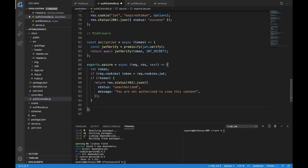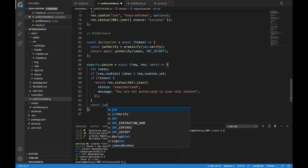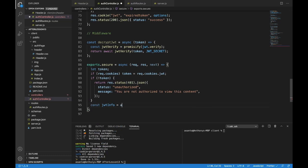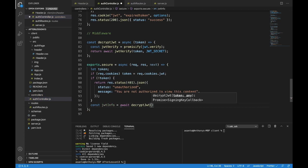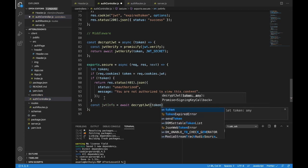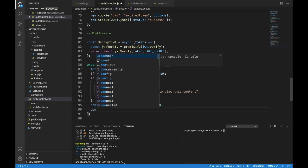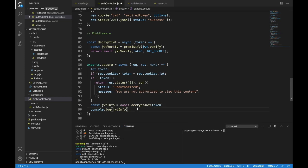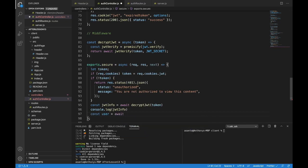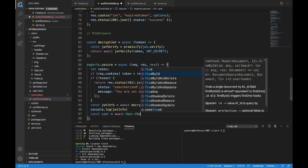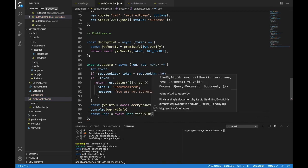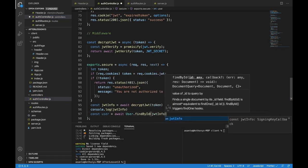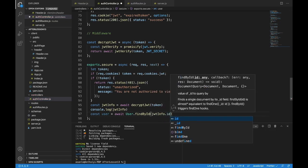The next thing we want to do is find out what's on this token. So const jwtInfo — this is what we're going to receive after we await decryptJWT, which we just made before. We're passing in token. Now jwtInfo has a few things in it — I'd love for you to console.log(jwtInfo). It has a few things including the ID saved in our database, so we can find the user. const user = await User.findById and we'll take jwtInfo.id because the ID will be on there.